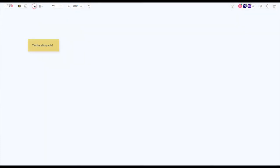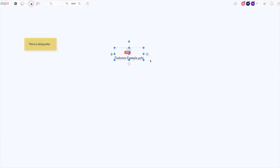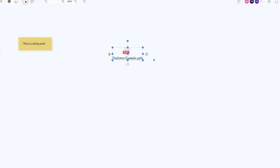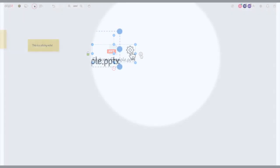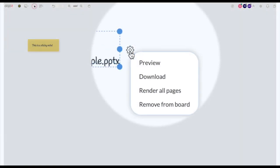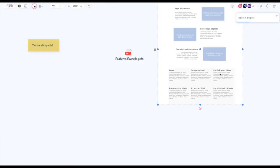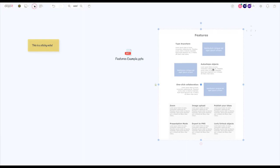Add files and documents to the board and extract them so you can collaborate around them. Start by dragging a file to the board, then click the gear icon on the right side, then click render all pages, and the contents of the document will appear on the board. This works for most common file formats, including PowerPoint, Excel, and Word documents.